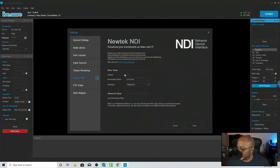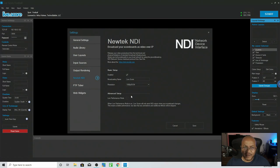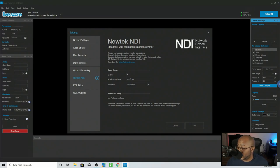You also have NDI, where you set your resolution and give it a name — I'm going to enable this right now. There's also a low performance mode if you're having any type of performance issues. When I used this, it was running on the same system and was more than fast enough, so I never really used low performance mode. But it all depends on how you need to use it.